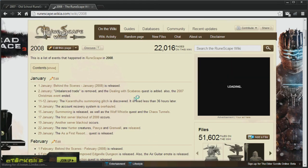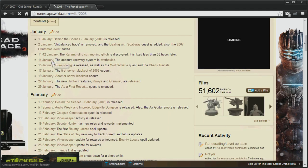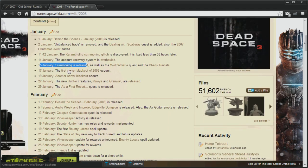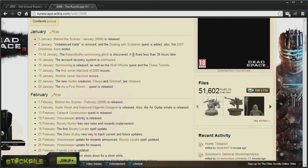So now we're going to skip on to 2008. Now, the most controversial thing, 15th of January, Summoning is released. This will mean we won't have Summoning on these servers.